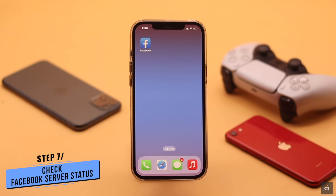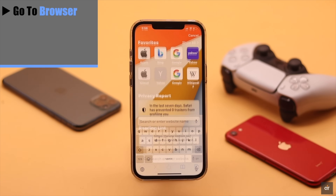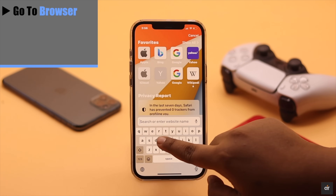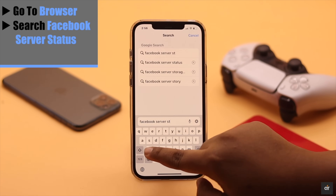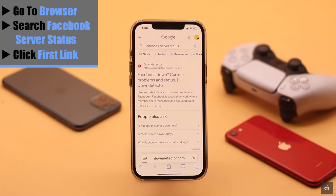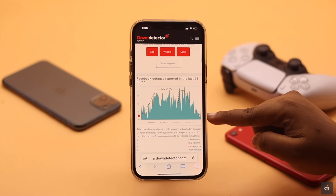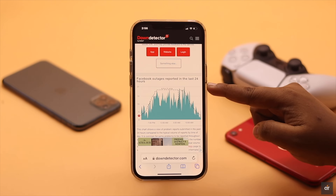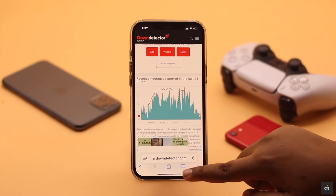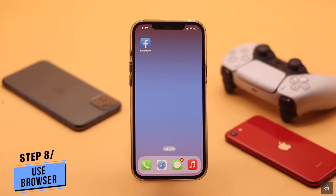If that also does not fix your problem, check the Facebook server status. If it is down in your area, it could be causing the problem and you'll need to wait for them to fix it. Go to a browser, search for 'Facebook server status', click on the first link, and check the graph — if it is very high, there is a problem with the server and you need to wait.